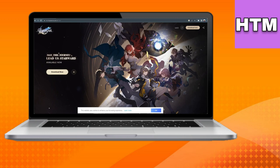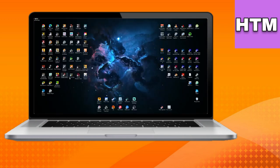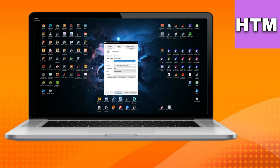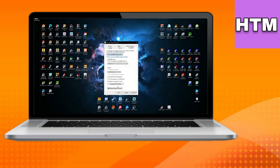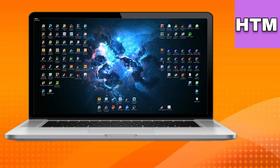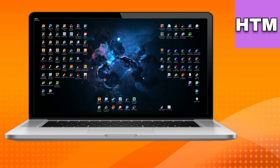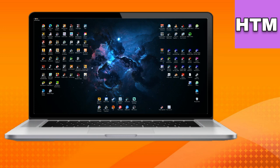If the issue persists, try running the game as an administrator by right-clicking on its icon, selecting Properties, going to the Compatibility tab, and checking Run this program as an administrator. Click Apply and OK, then launch the game to see if the problem is resolved.